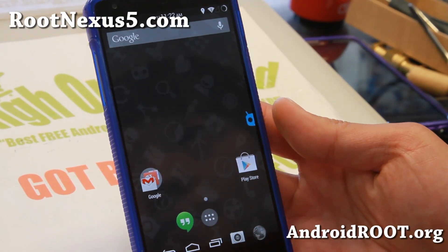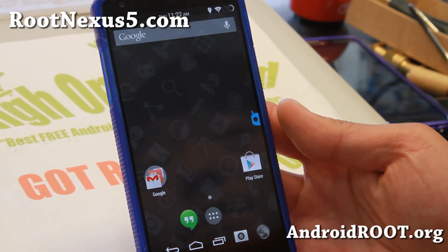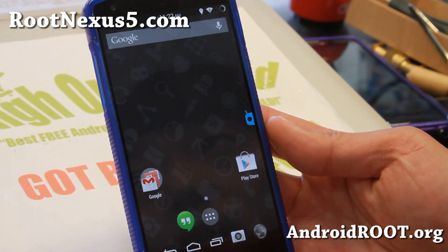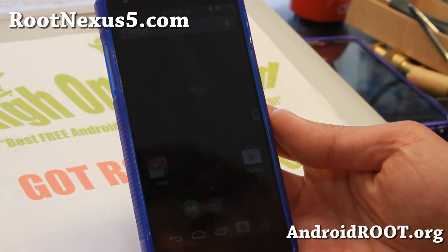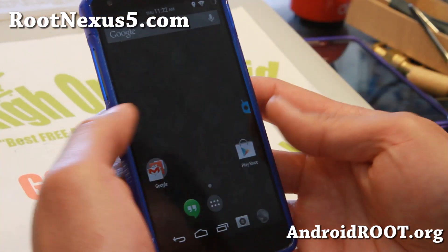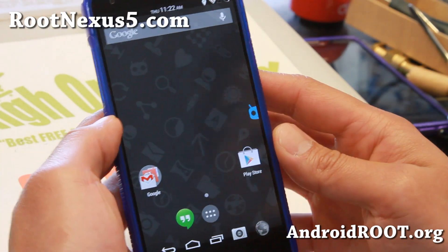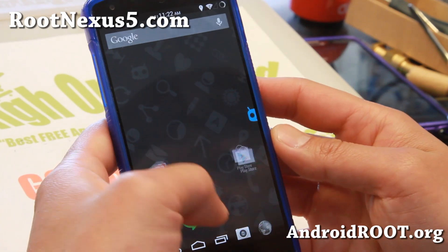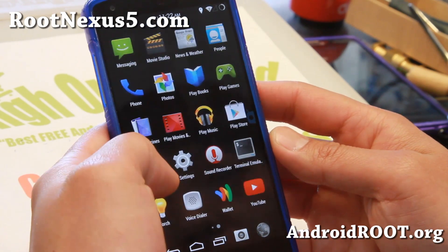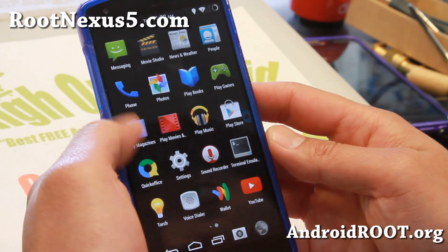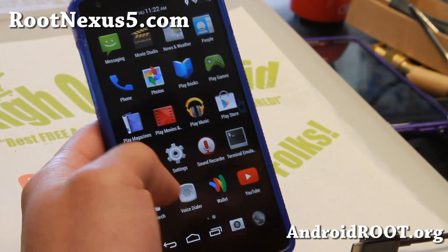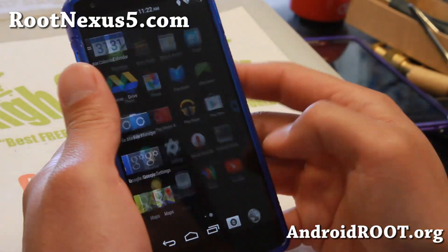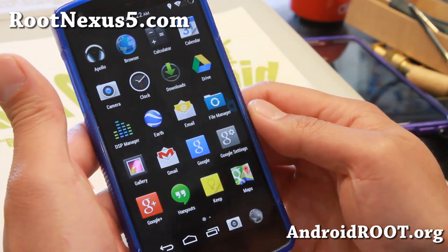Hi folks, it's Max from RootNexus5.com. If you're looking for a good custom ROM with some good customization, definitely check out Droid Kang ROM. This is what's hot right now with Nexus 5 custom ROMs, and I really like this ROM because it does give you a lot of customizations.